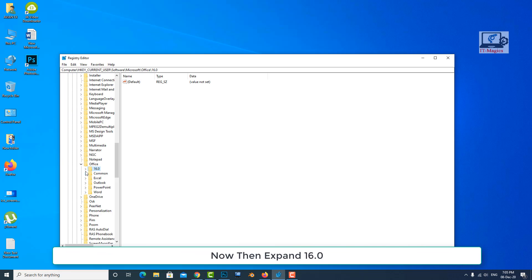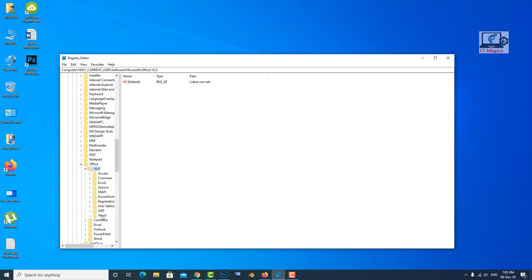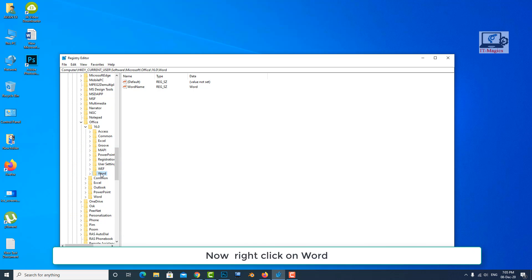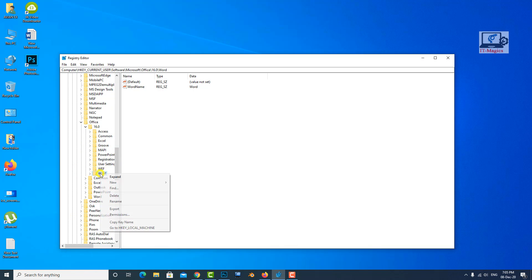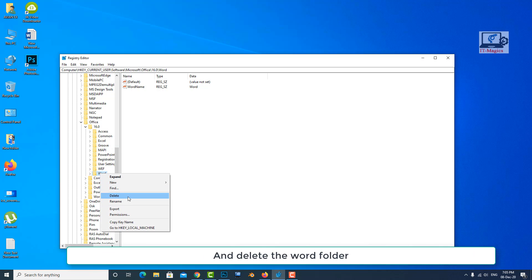Now then expand 16.0. Now right click on Word and delete the Word folder.